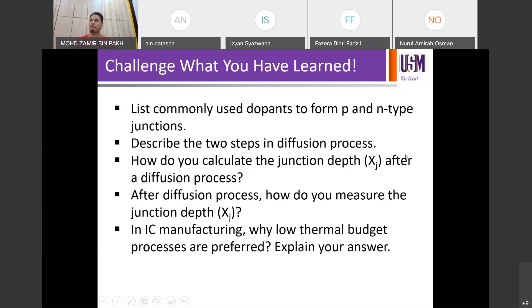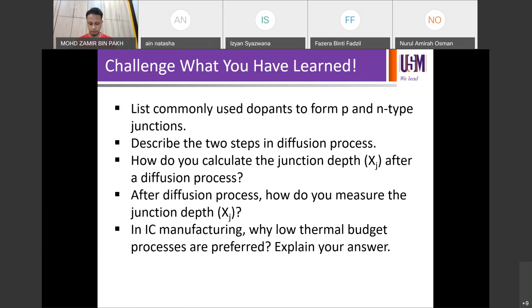Sometimes in the fab, the diffusion process is quite common. In some fabs they do call it diffusion, but in solar companies, for example, some companies don't call it diffusion — rather they call it the furnace process. When they say furnace process, it's understandable that it actually refers to emitter diffusion.